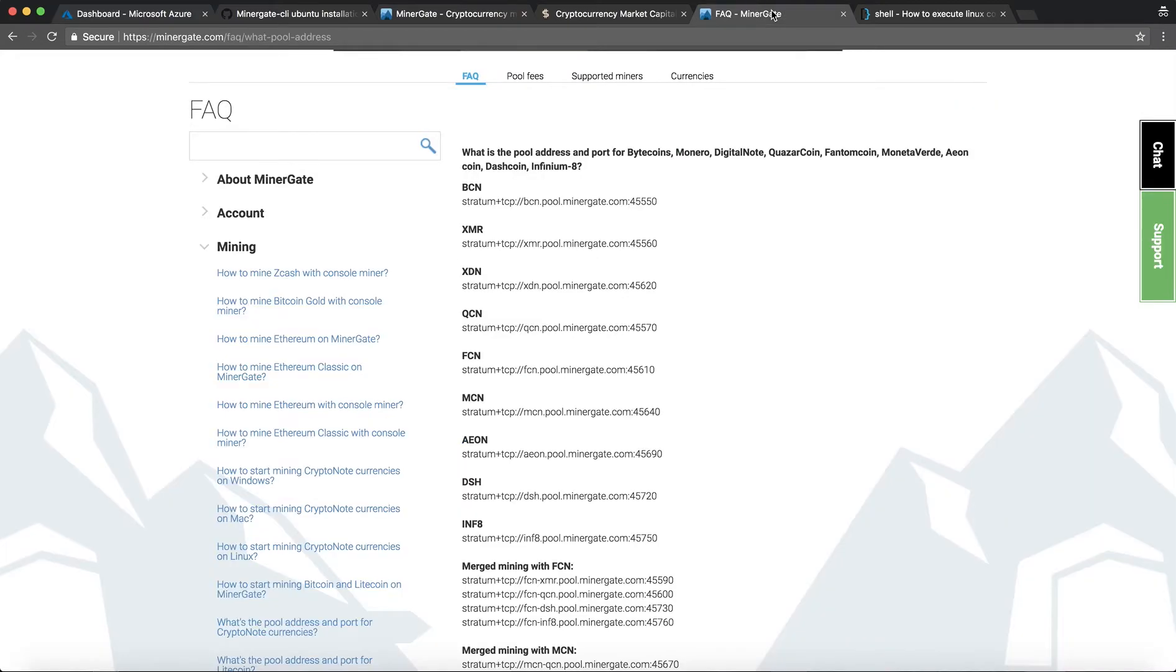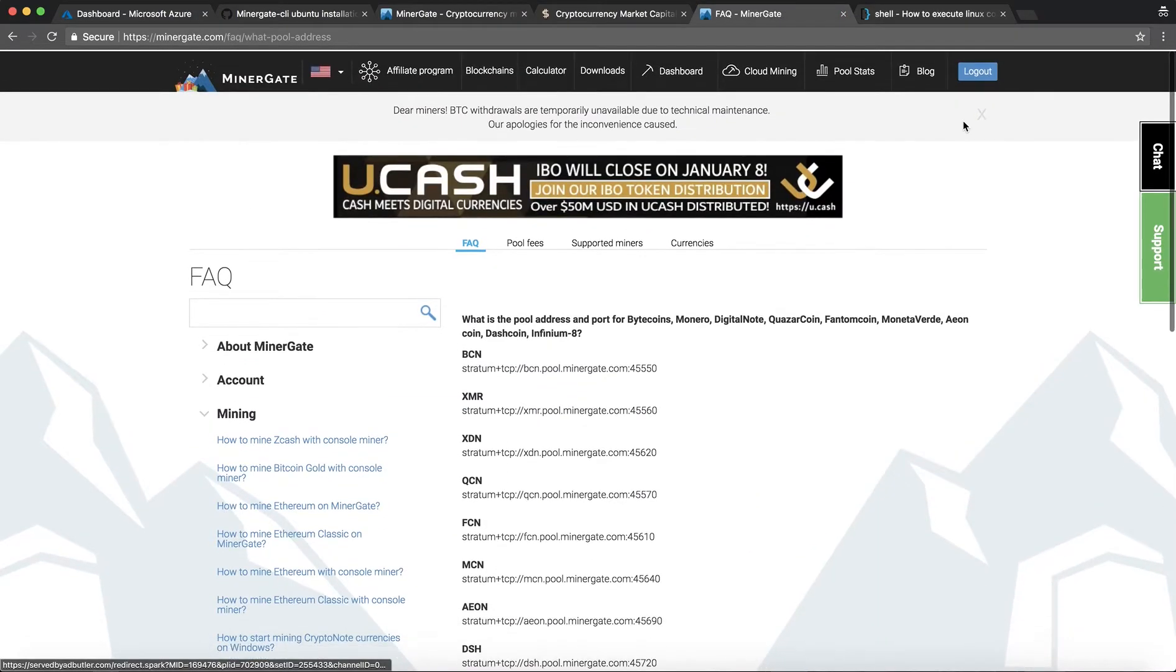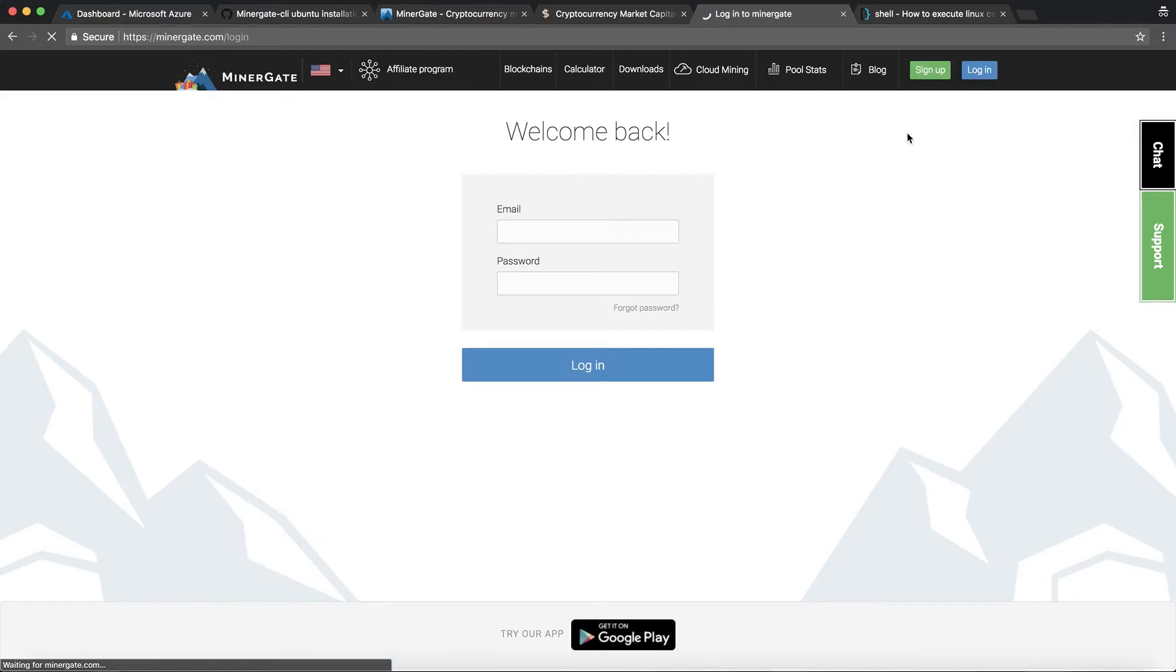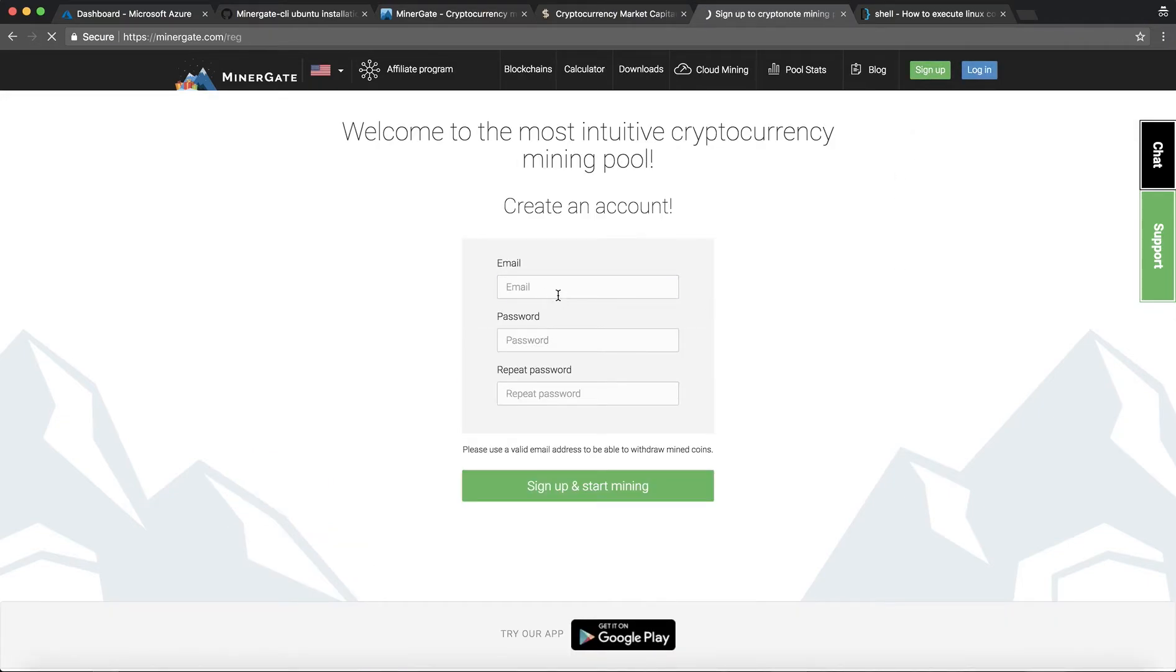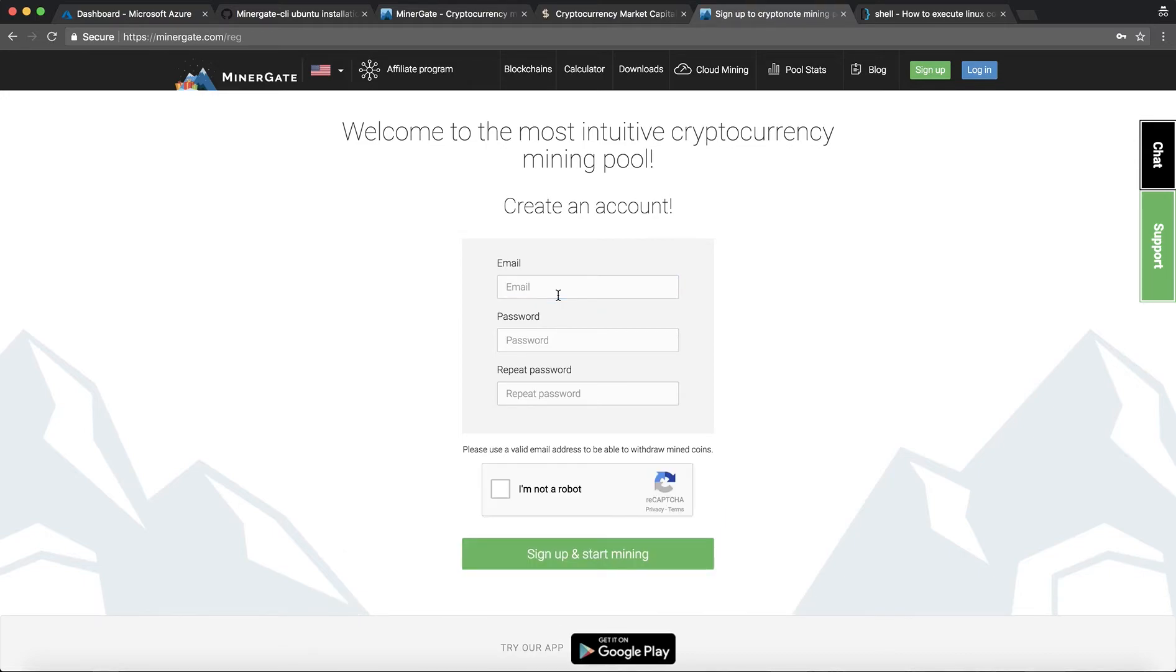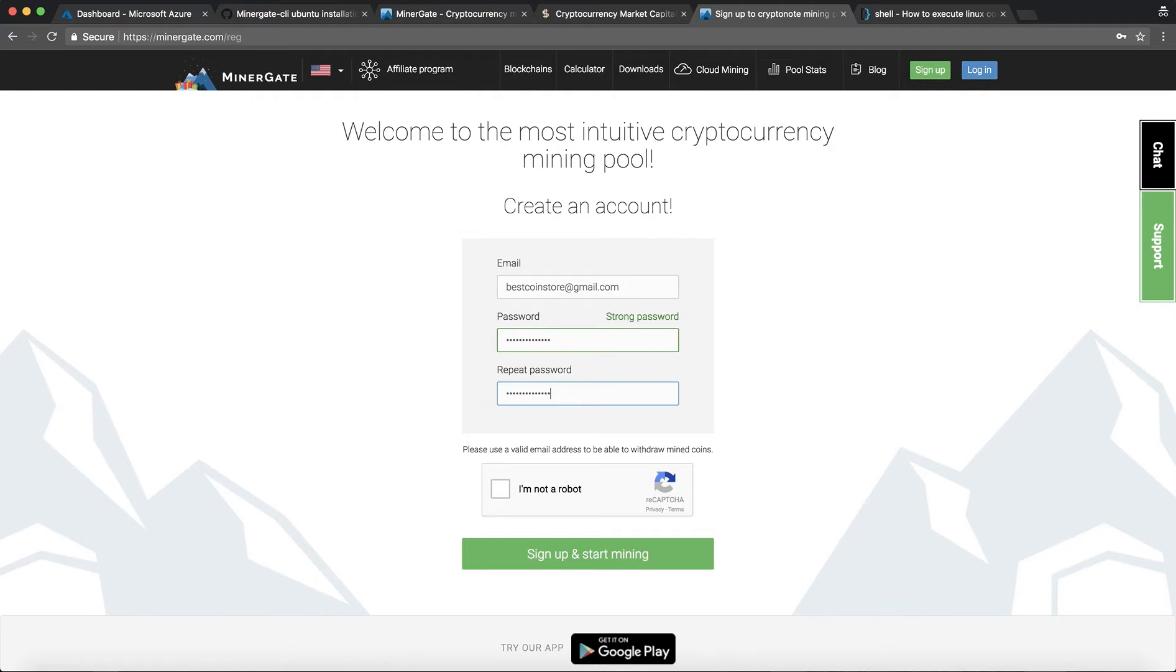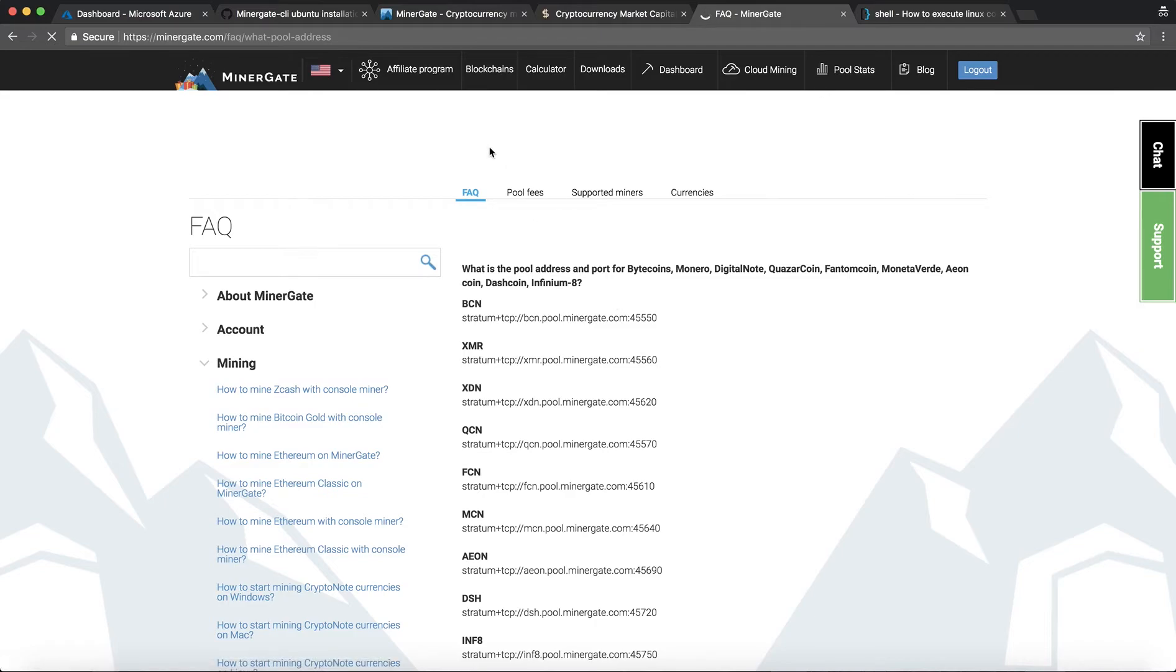In the meanwhile I'll come over here and create a new account on Minergate. Log out. There we go. Sign up. And go to password. Let's give it a strong password.